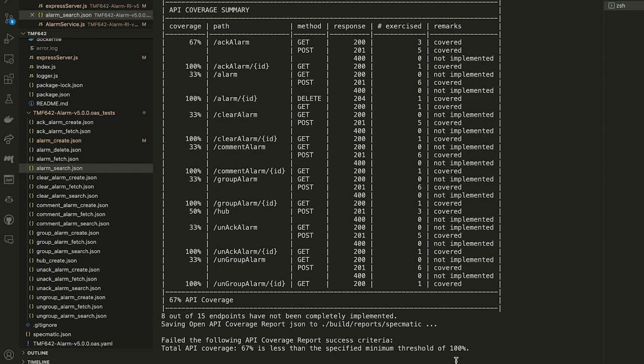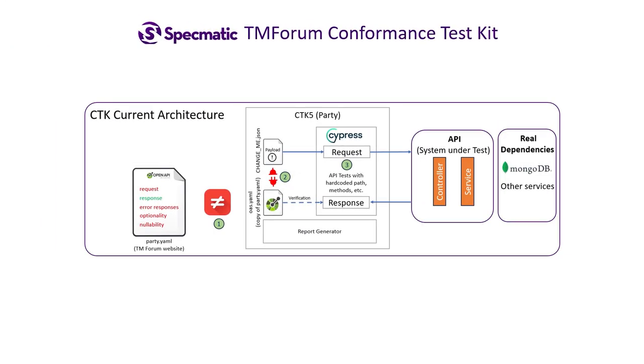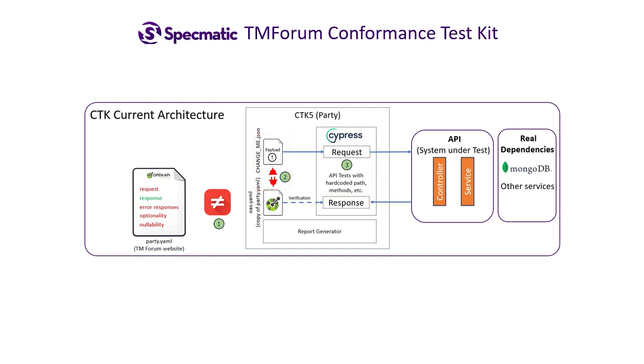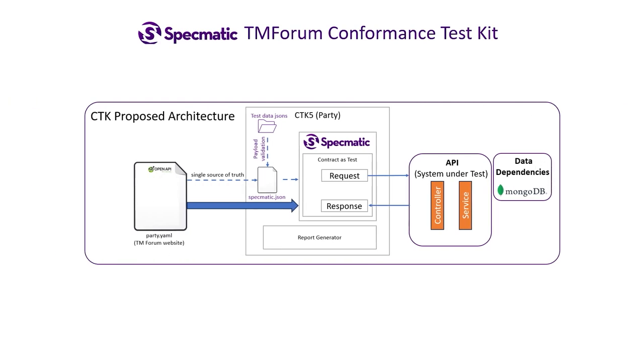In addition to these issues, the CDK today verifies a subset of paths for TMF 642 and others that we've checked, and it does not verify aspects of the request such as optionality, nullability, etc. So to recap, the CDK's core responsibility of verifying conformance suffers because the source of truth or API structure and behavior is duplicated several times. TM Forum can address all of these issues by simply replacing the Cypress API test setup with specmatic contract tests, which we believe is the more suitable tool for this use case.